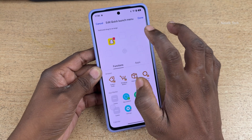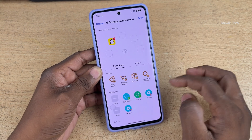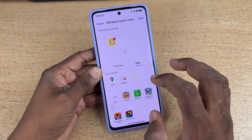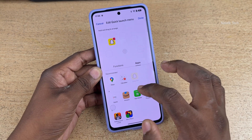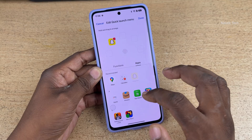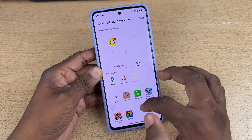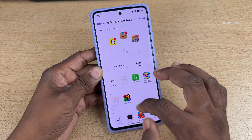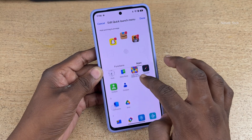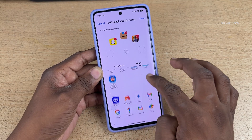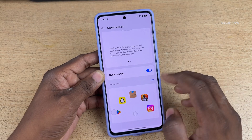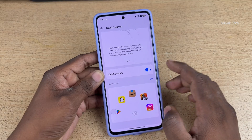If you don't want a particular app, delete that and add the functions or apps of your choice. Here you can see that I'm adding a few apps. For demonstration purpose, I have added a few apps.